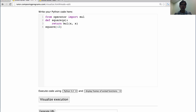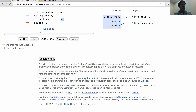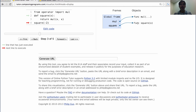Let's see that in action. From operator we import mul, define square(x) to return mul(x, x), and then we'll call square(-2). The first thing that happens is we bind mul to the built-in function, then we define square, which creates a new function with the given signature, squirrels away the body without executing it, and binds the name 'square' to the function in the current environment. No multiplying has happened yet. Then we evaluate square(-2), which introduces a new local frame, binds the argument -2 to the formal parameter x, and executes the body in that new environment.